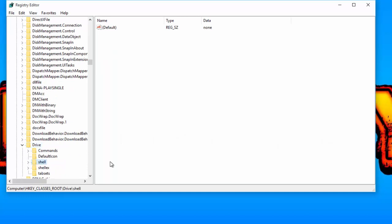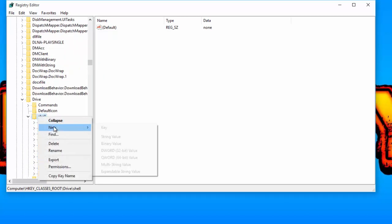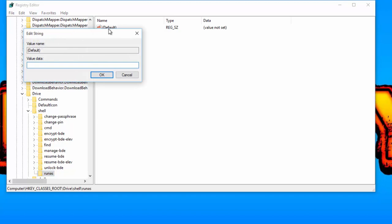Create a new subkey inside shell by right-clicking on shell, pointing to New, and then clicking Key. Name the newly created key runners and hit Enter. From the right-side pane, change the default value to defragment.